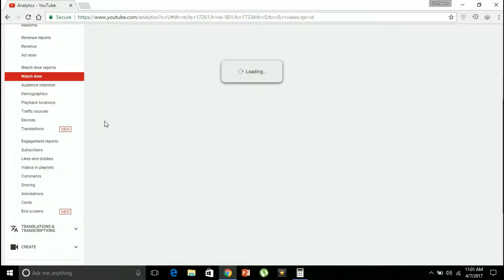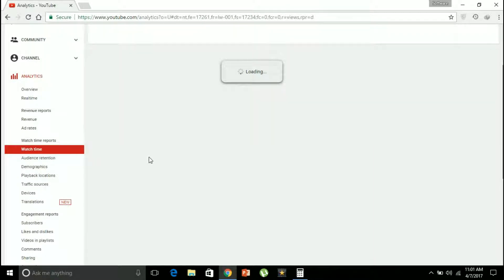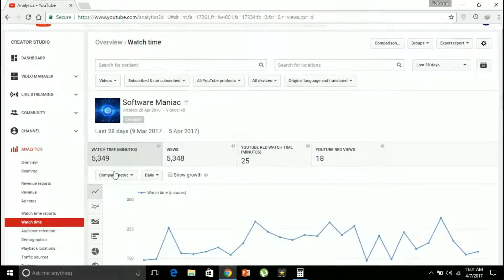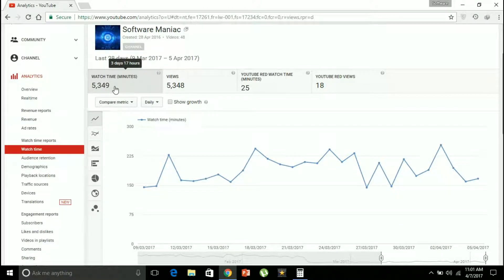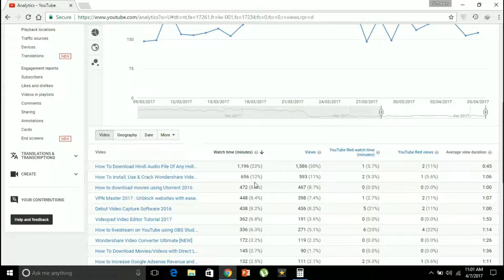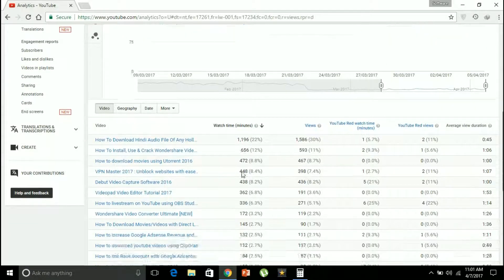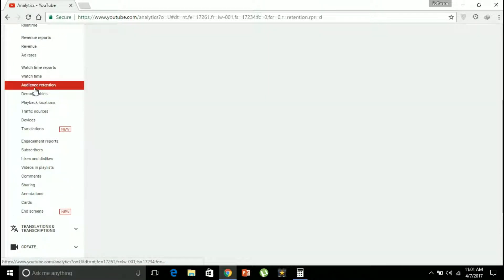Watch time is the number of minutes that my viewers have actually watched my videos — 5,359 minutes, which accounts to three days and seventeen hours of viewing in the last 28 days. You can also see the individual watch time and the number of views for each particular video. Now let's go to audience retention.